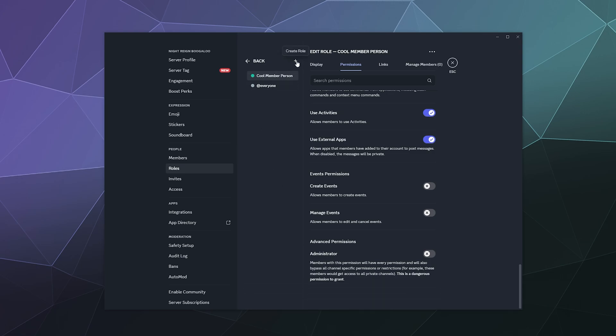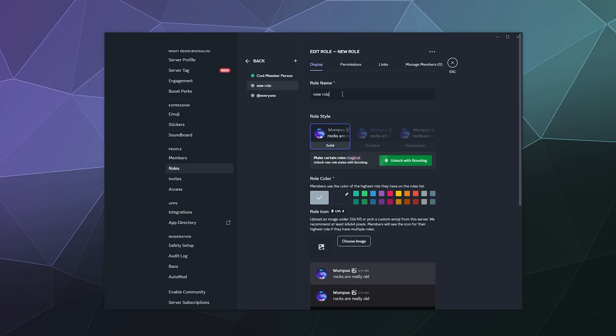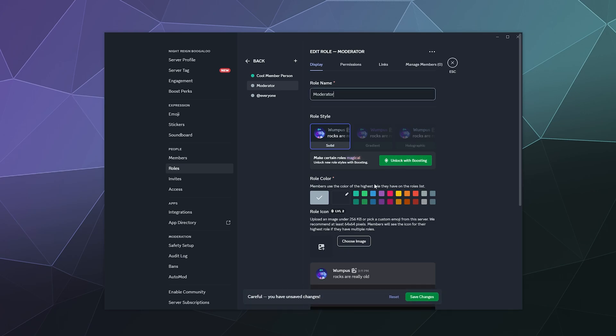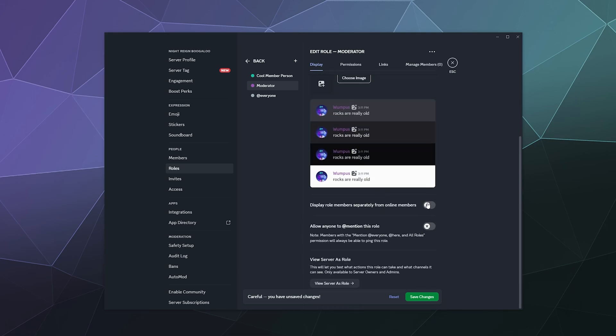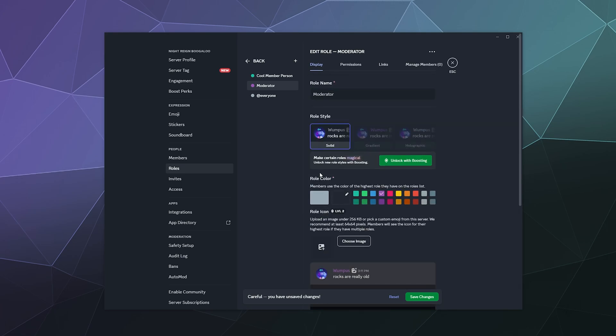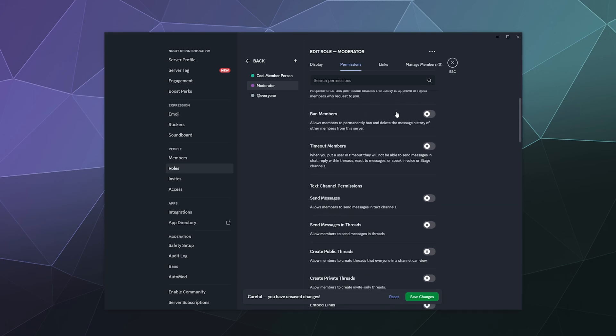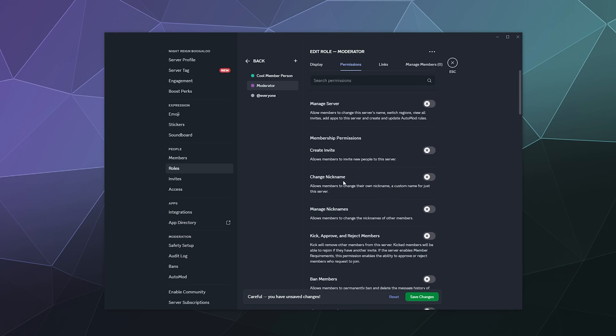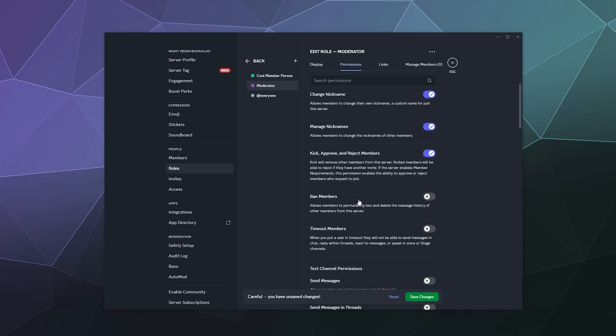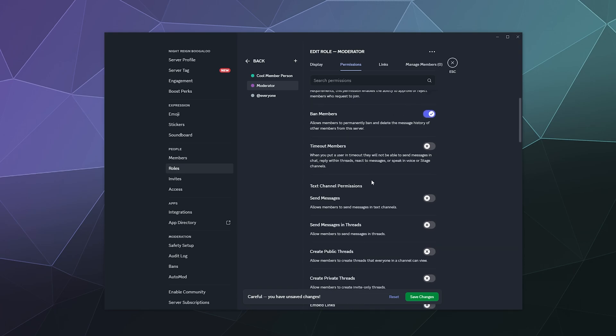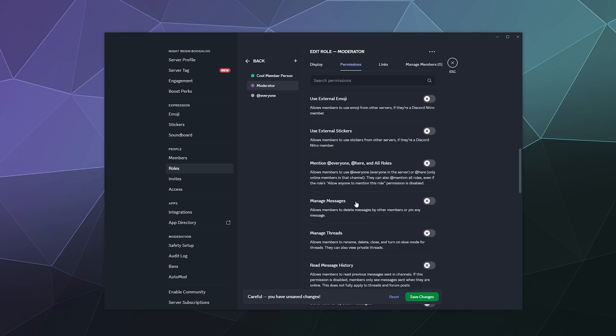And then we can add on a new role. We can call this moderator and the moderators will be purple. And then from here, they'll have a separate role. And then under permissions, they'll be able to kick people. They can change nickname and manage nicknames. And they can kick and reject members and ban members, if necessary, and time them out. Timing them out just means you can't communicate on the server or do anything. But you can just sit there and read and see everything.